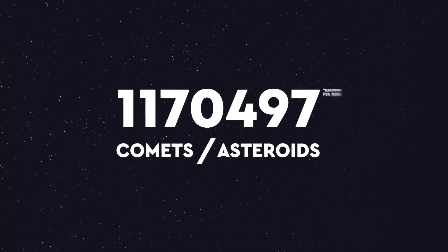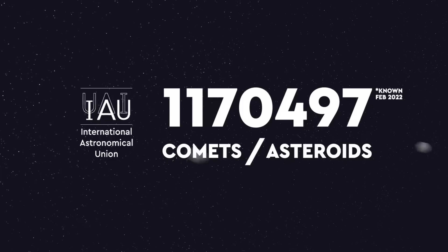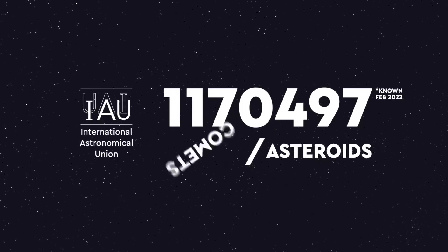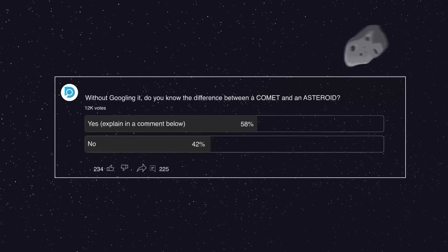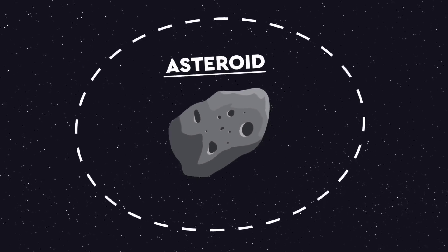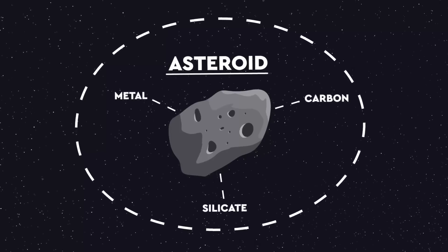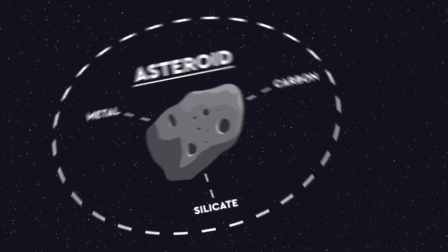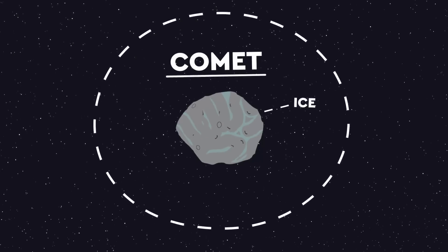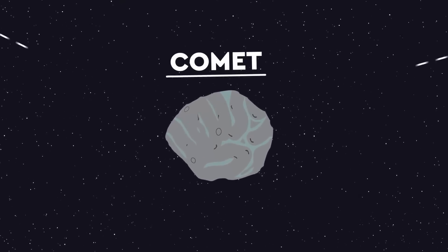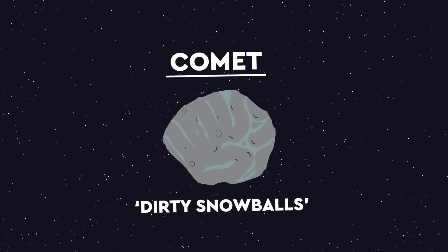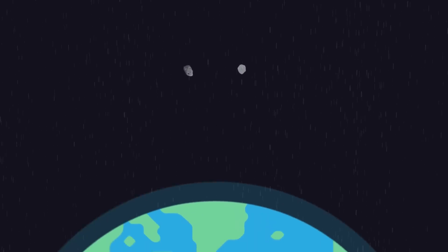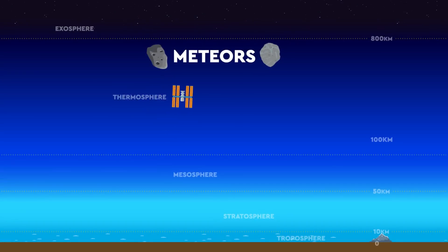There are currently over a million known asteroids and comets. In case you're wondering what the difference is between an asteroid and a comet, and around half of you are, basically asteroids are solid rocks made of carbon, metal and silicate materials, whereas comets are mostly made of ice and dust, which is why astronomical boffins refer to them as dirty snowballs. When either of these enter the Earth's atmosphere, we call them meteors.